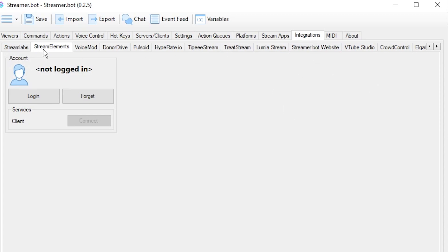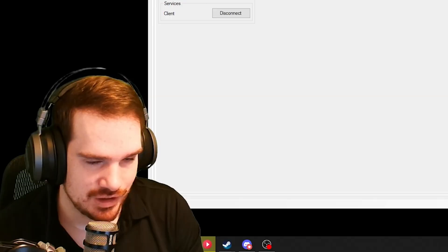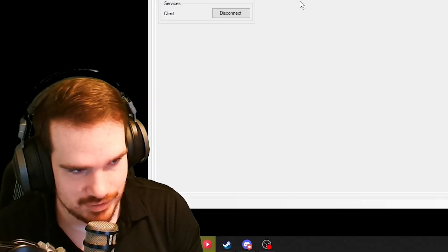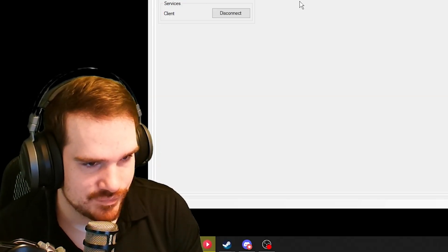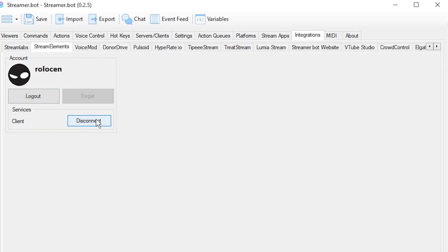We're going to go into Integrations, go into the Stream Elements tab, and log in. I already did it, so it's nice and quick for me. And that's how you do everything so far.